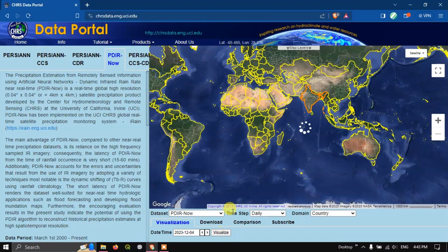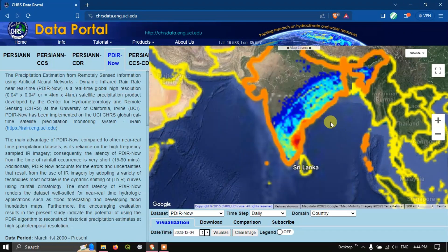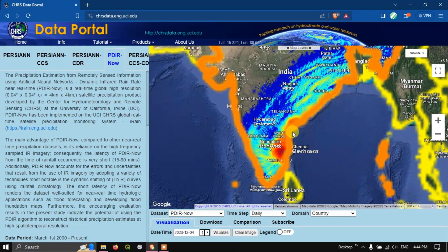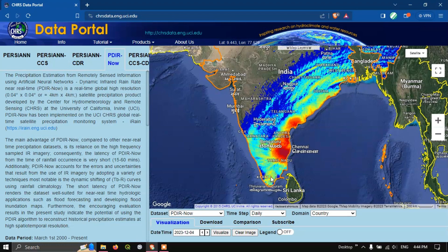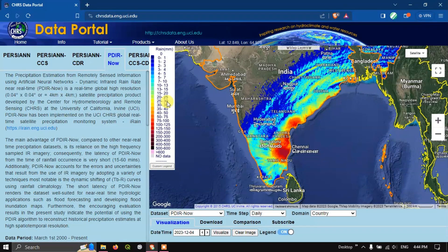You can also select using a user shapefile — you can upload a shapefile, KML, KMZ, or GeoJSON file. Going back to the country level selection, I'm selecting India. After selecting, go to 'Visualization Date Time' and choose the date. I'm choosing December 4th, a period that received anomalous rainfall in southern India. Then hit the button 'Visualize'.